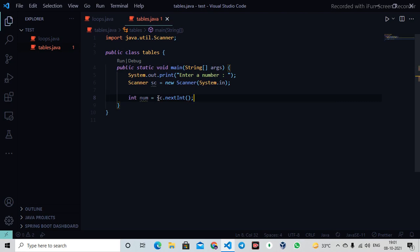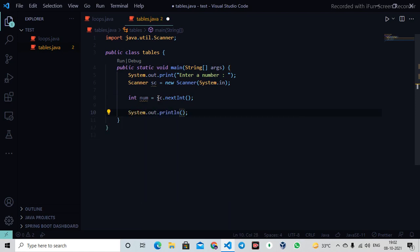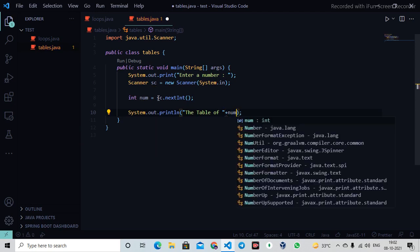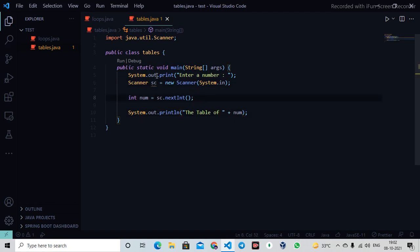Then I'll write System.out.println and write 'the table of' plus num. This will print 'the table of' and whatever I input from my keyboard.